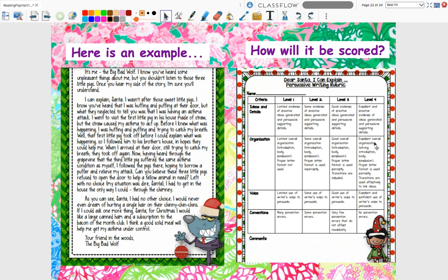We're looking at nothing but level fours because we want the best score possible. For your ideas, I want excellent, creative evidence — try to persuade me. Make sure you've organized it in the three paragraphs I asked for. Make sure you have consistent use of persuasion with a good, clear voice convincing me you're innocent. And of course, pay attention to your capitalization, punctuation, and spelling.